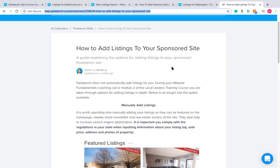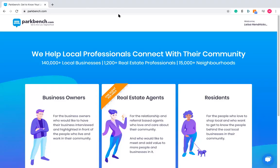That's a little bit about listings. For those watching the session live, feel free to fire away any questions. Otherwise, I'm going to move on to lead generation buttons and your CRM on your site next.